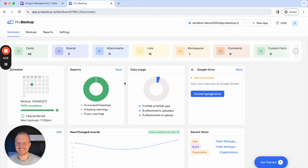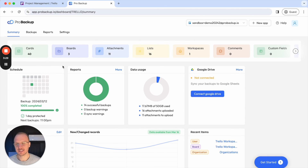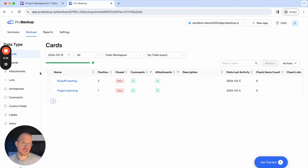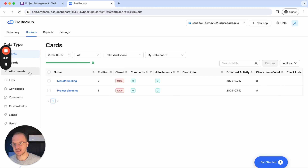Given I just had a very small demo account, my first backup has already completed — this went very fast. I can already go to the backup page and access the data backup. On the left side here you can see all of the data types that we are backing up: cards, boards, attachments, lists, comments, custom fields, and so on.